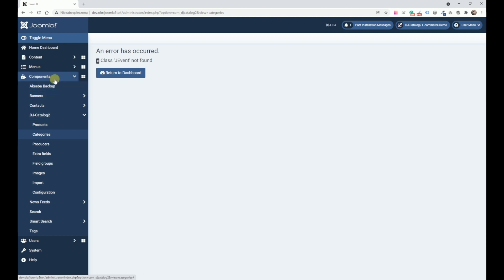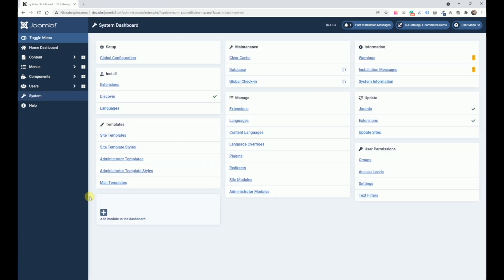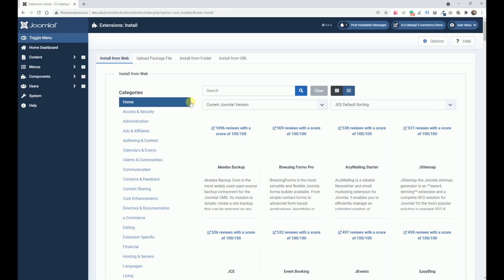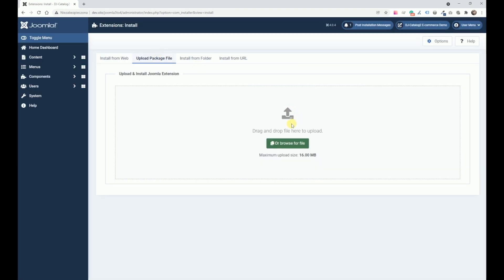It's not possible to use the former version of DJ Catalog on Joomla 4.0. All we need to do is navigate to System, Install Extensions, and upload the package.